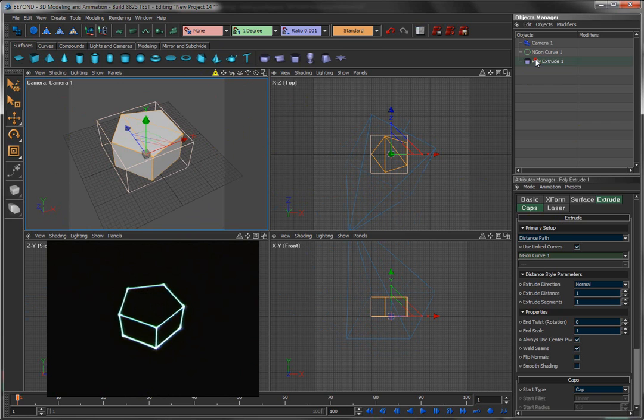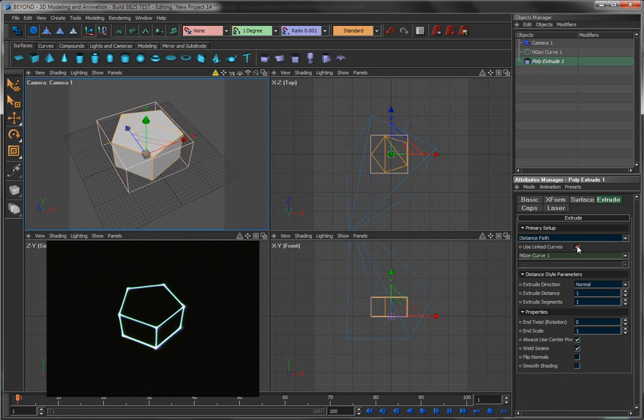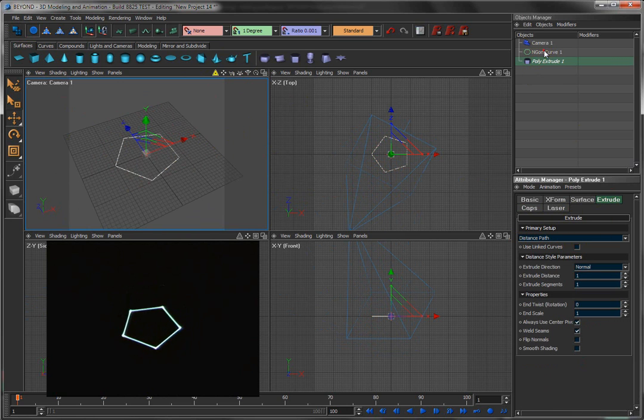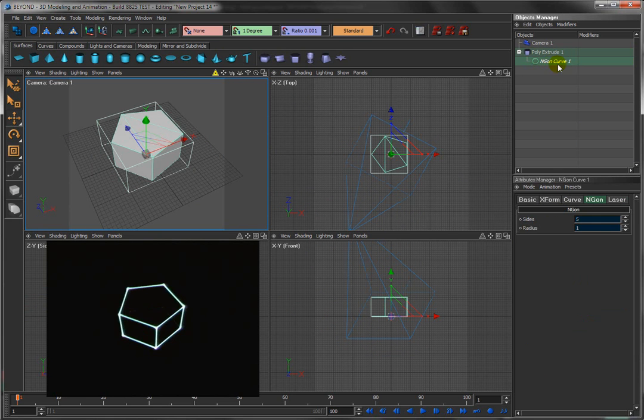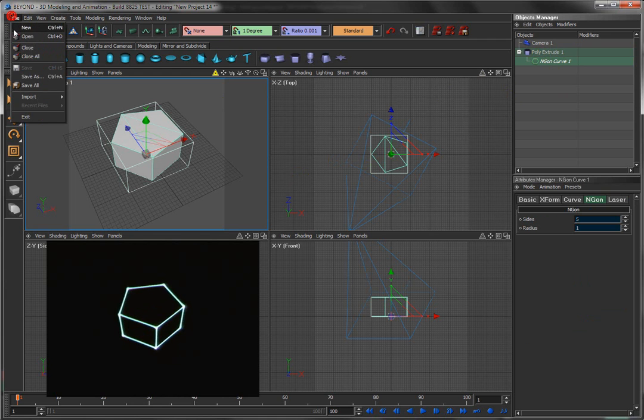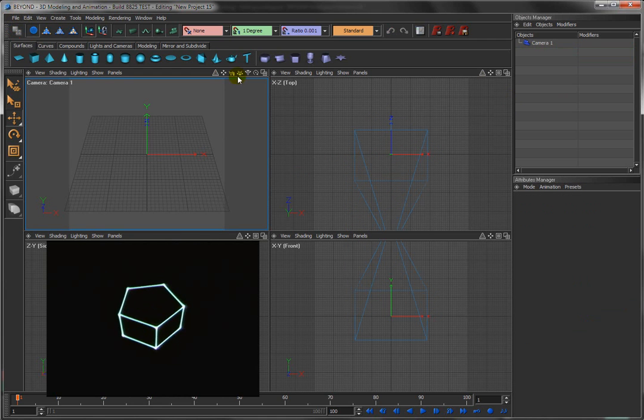Just like we did with the lathe, what you could do is say don't use a linked curve, rather drag and drop, use that curve. It just makes things a little bit easier. File New, turn on the laser output. We'll do one more.